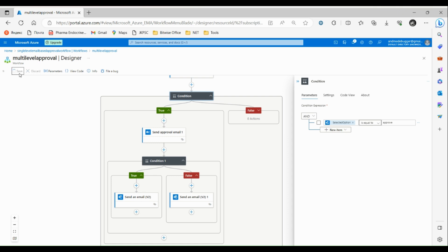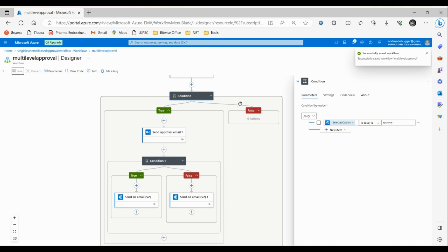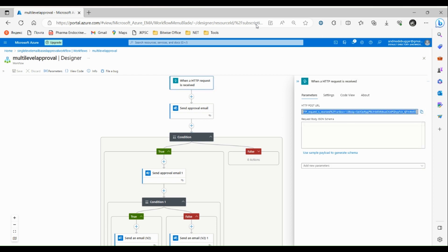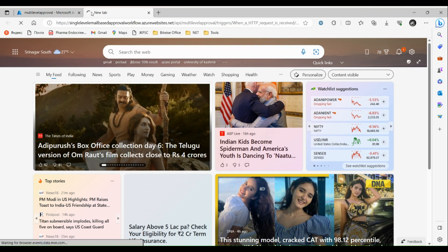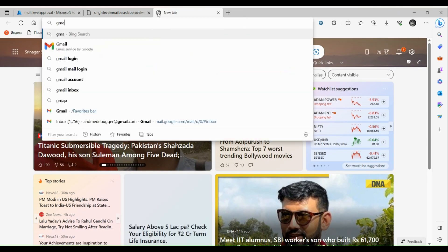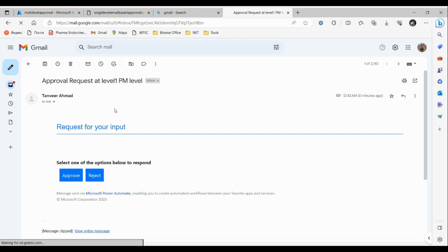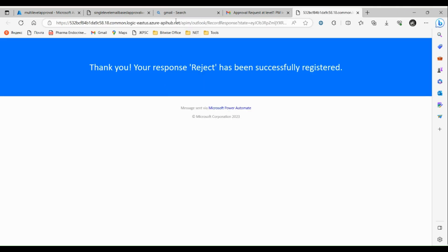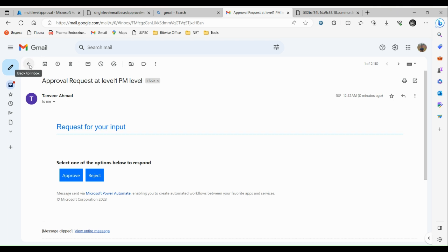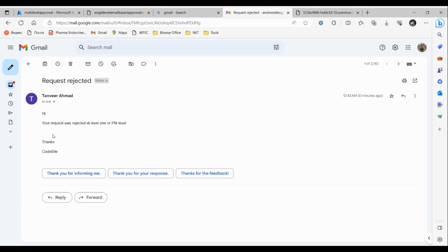Let's save our workflow. We have successfully saved it. Now let's click on the HTTP request trigger and copy the URL, then paste it in the browser to trigger the workflow. Let's go to our inbox. We have received an approval request — let's reject this. We received an email saying your request was rejected at level one. Let's run the logic app again.